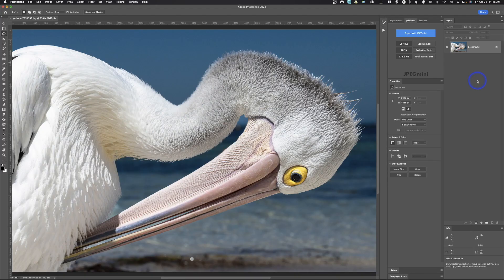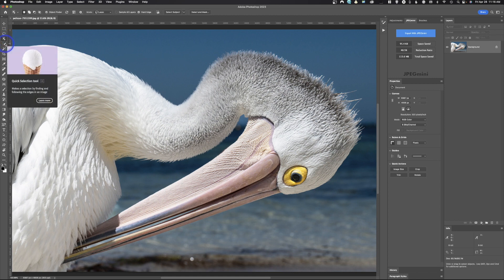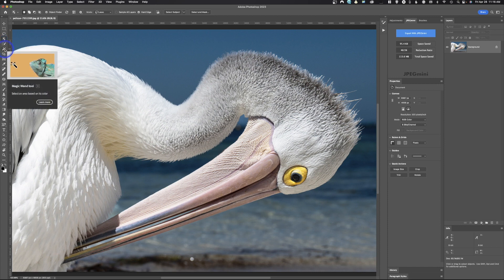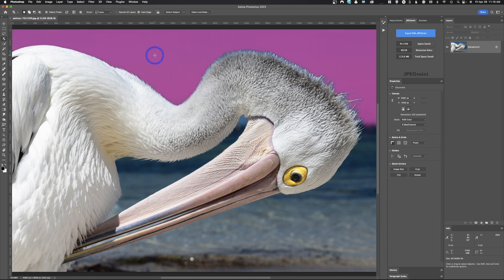We have this picture of a pelican, and there are two completely different ways to make a mask. One is to use a selection — your selection tools are over here. We've got the lasso tool, the object selection tool, quick selection tool, and magic wand. You can also go up to Select and choose color range, focus area, subject, sky, or select and mask.